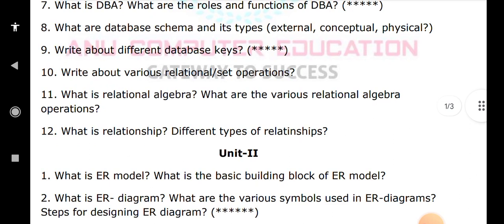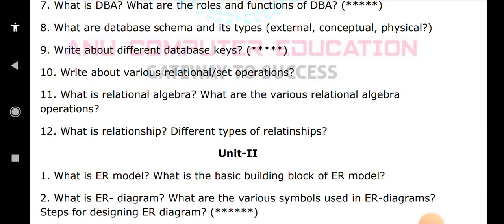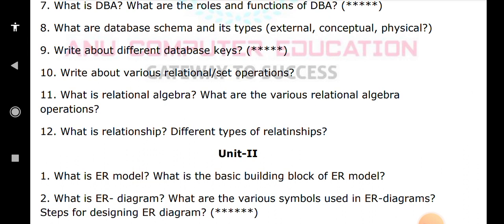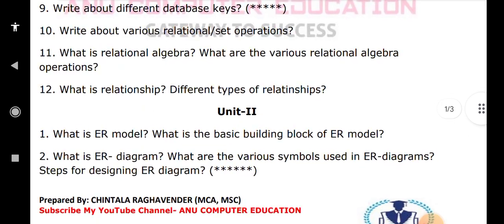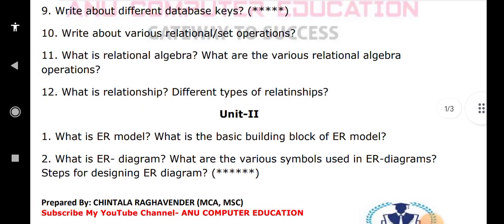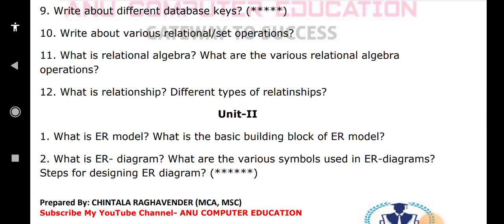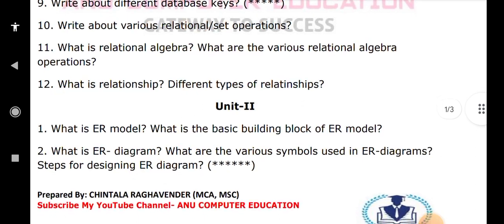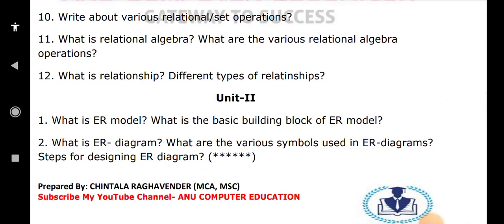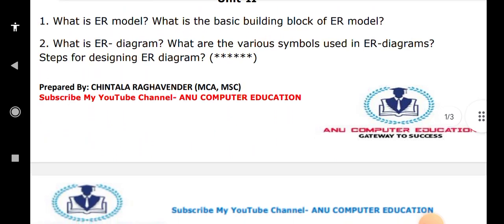For the ER diagram, the different symbols used are: rectangle for entity, oval shape for attributes, and diamond shape for making a relationship. Arrows are used for flow of controls. I got a little confused earlier mixing flowchart symbols with ER diagram symbols — the correct ER diagram symbols are as described above. This is a very important question.